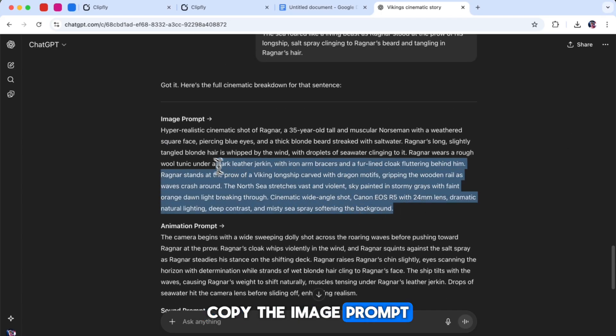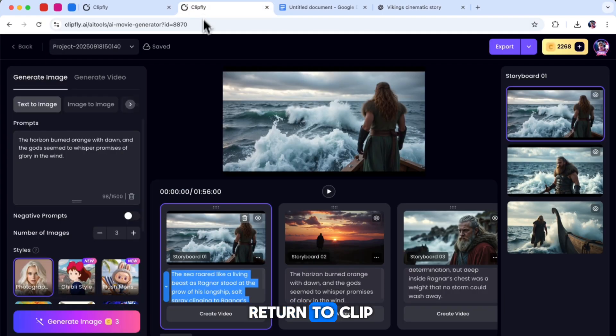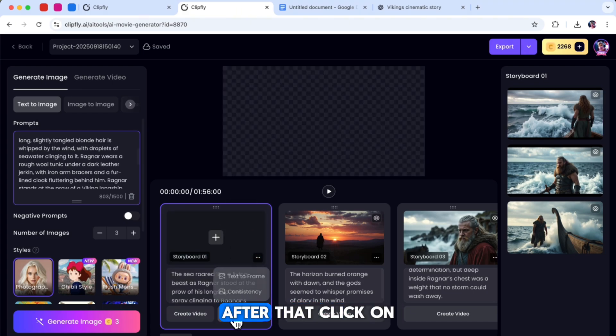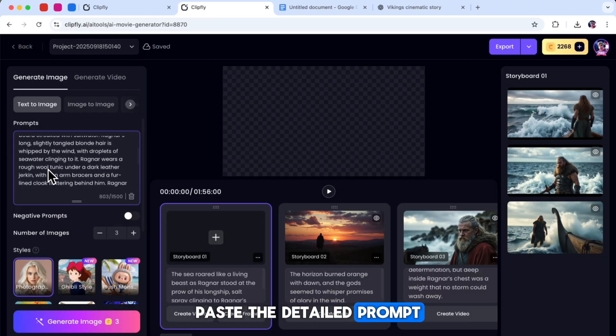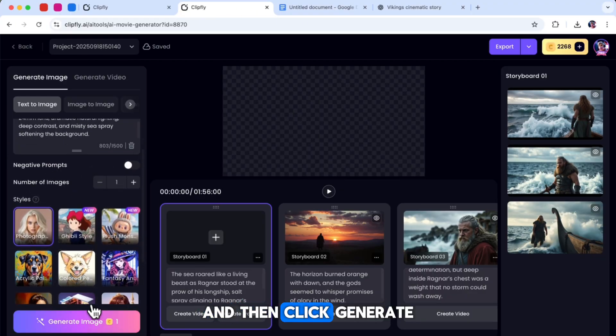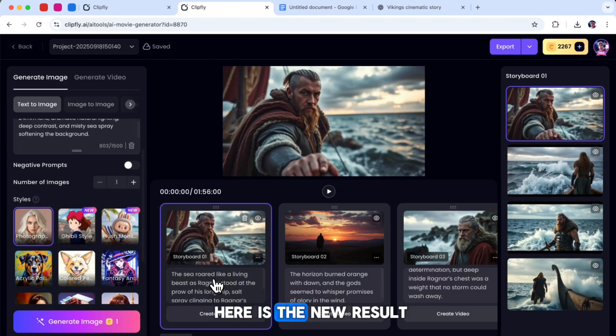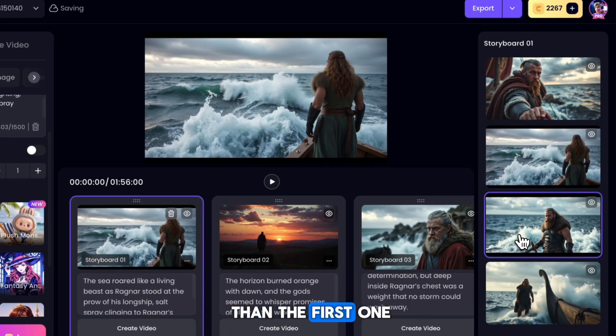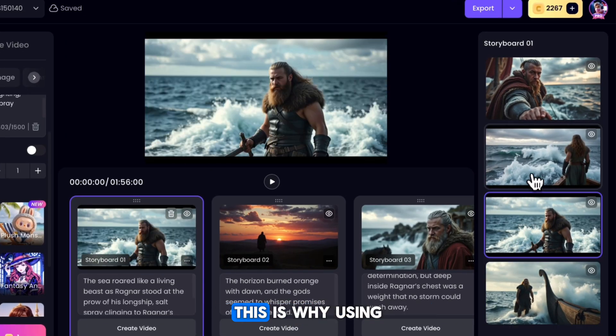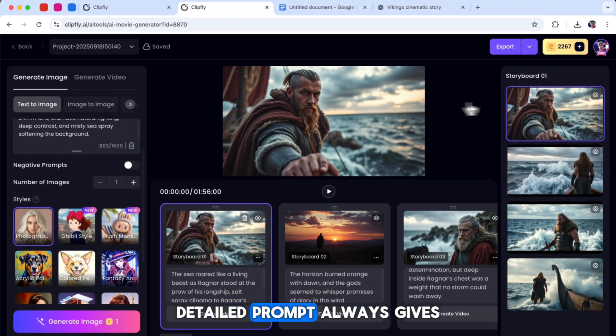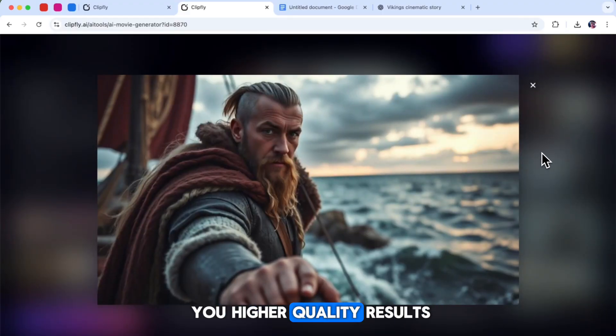Now copy the image prompt from ChatGPT and return to Clipfly AI. Delete the old image that we made with the basic prompt. After that, click on Text to Frame again, paste the detailed prompt into the text box, and then click Generate. Here is the new result. You can clearly see that the image looks better than the first one we made using basic prompt. This is why using a proper detailed prompt always gives you higher quality results.